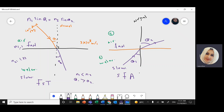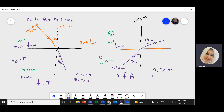Here, N1 (water) is greater than N2 (air), so theta 2 will be greater than theta 1. That is, theta 1 will be less than theta 2.